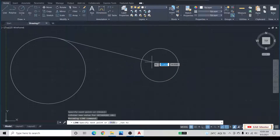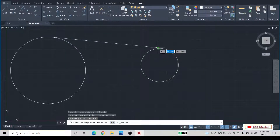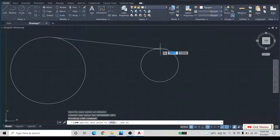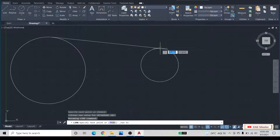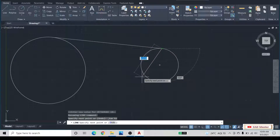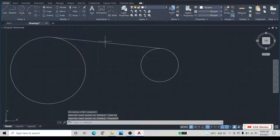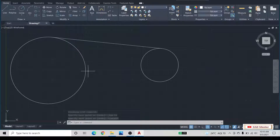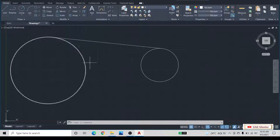And in this way, it will draw a tangent to both circles.